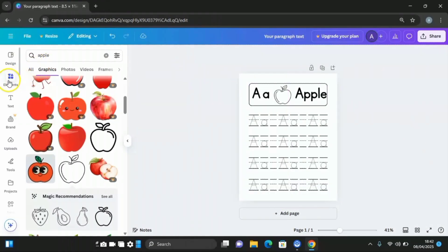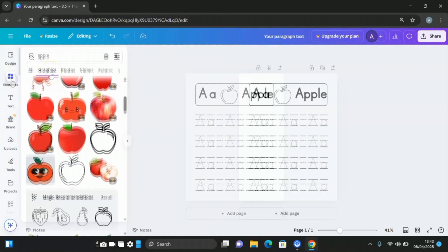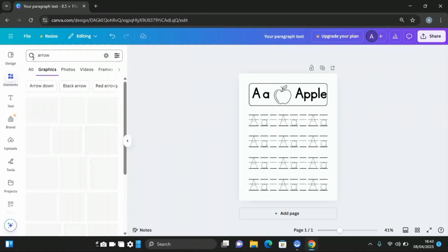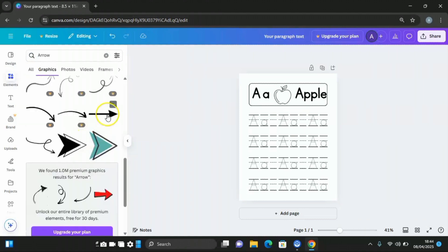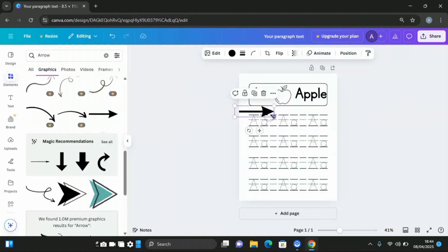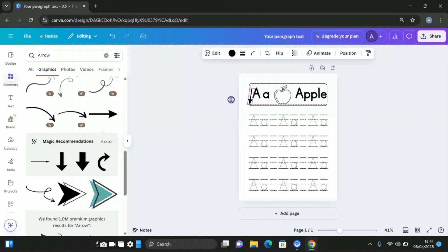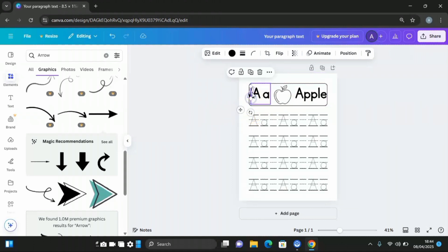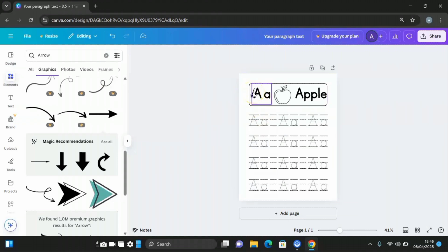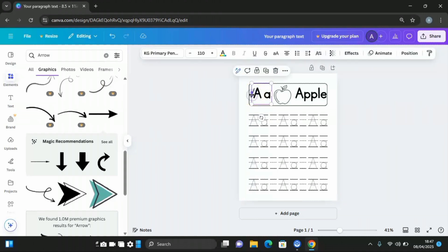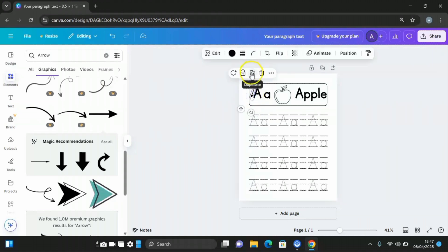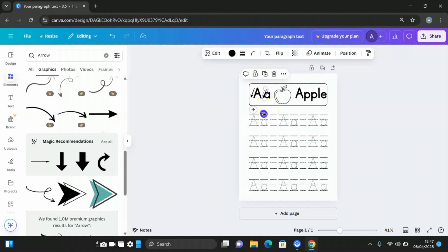Go to Elements and search for arrow. Bring the arrow in, reduce the size, rotate it, and fix it in position. This arrow indicates the direction of how the letters are written. Copy and duplicate the arrow, fix it somewhere, rotate it, and place it in position as well.